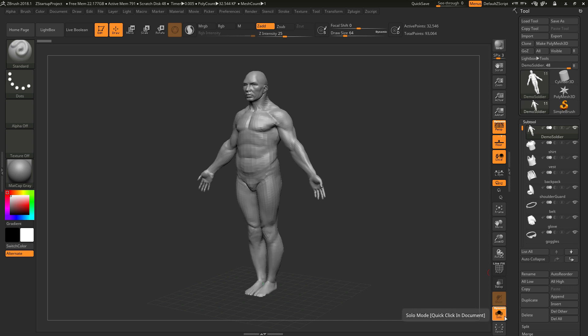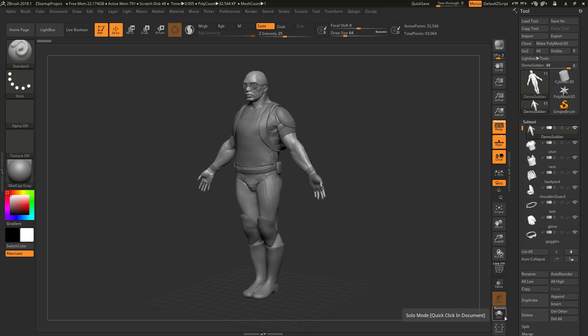If I activate this, you'll see I'll get that same effect I was getting by navigating around the canvas. So it's just going to show me only the selected subtool. So toggling this on and off is going to achieve that effect.